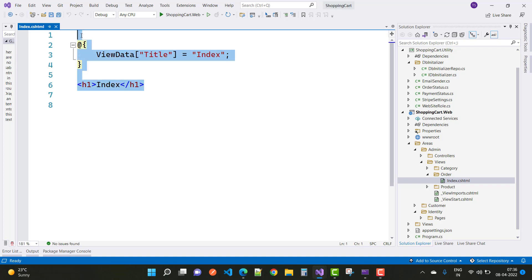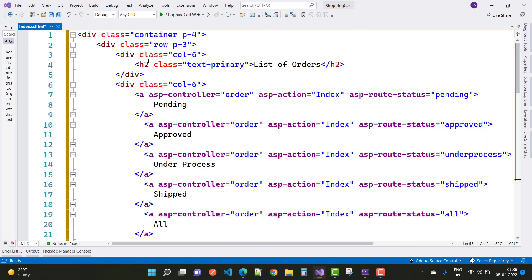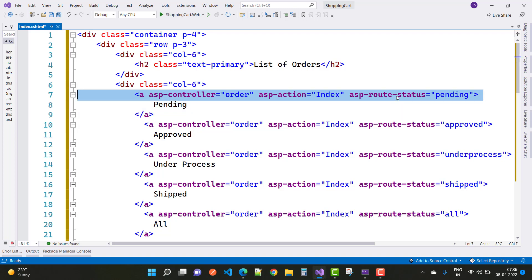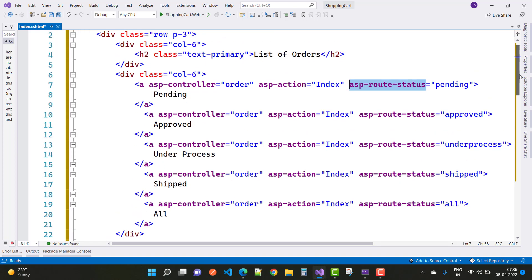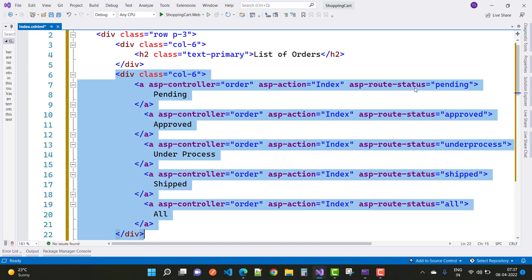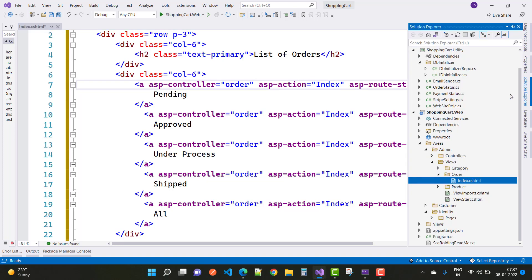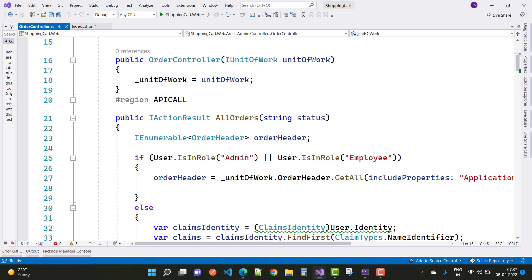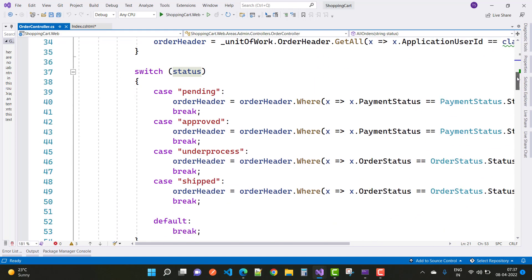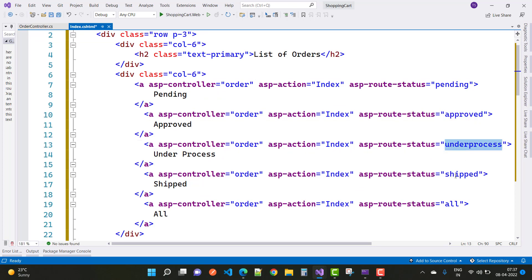Replace the view with the provided code. A simple message will display on the screen. The key part is the asp-route-status parameter: pending, approved, under process, shipped, and all. When you click on each, that parameter appears in the URL. These map to the status parameter in the AllOrders action method of the OrderController.